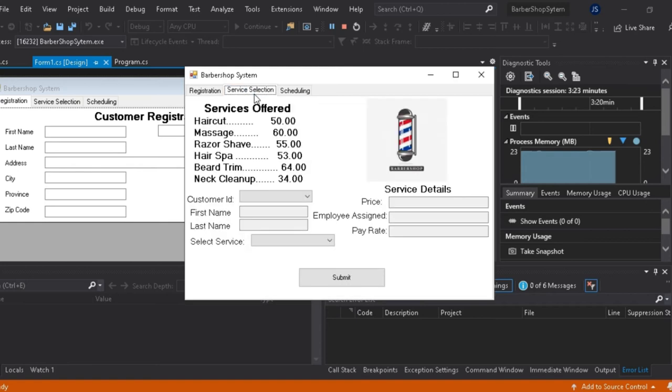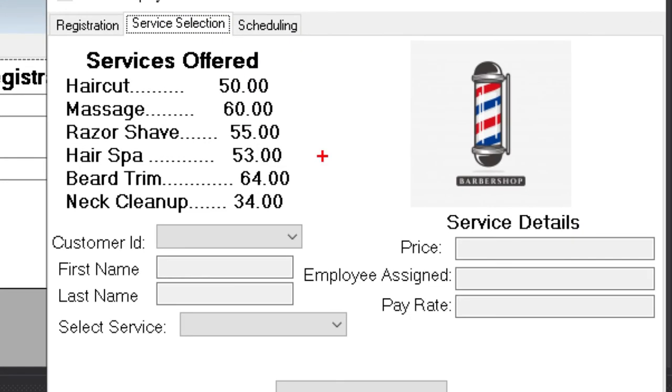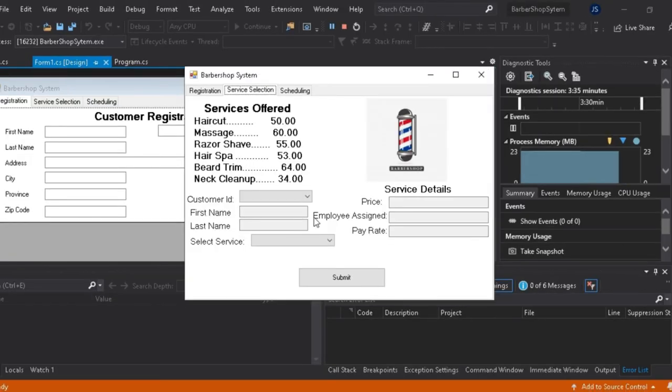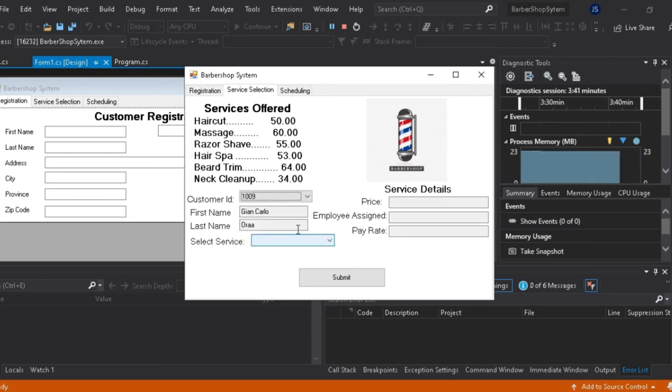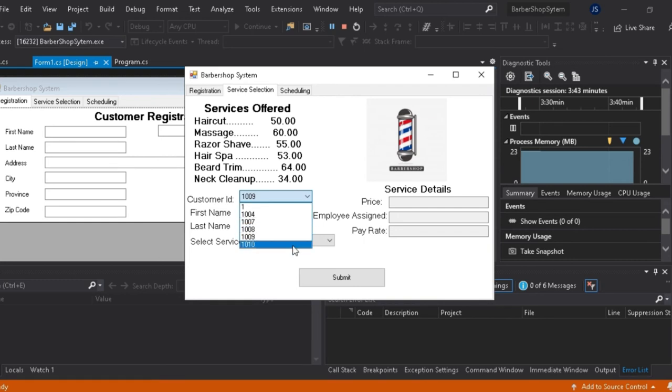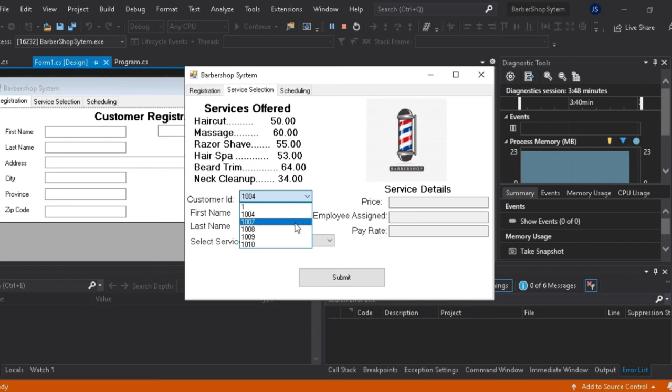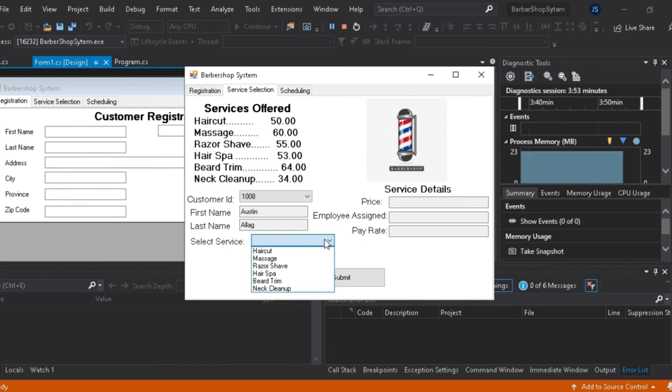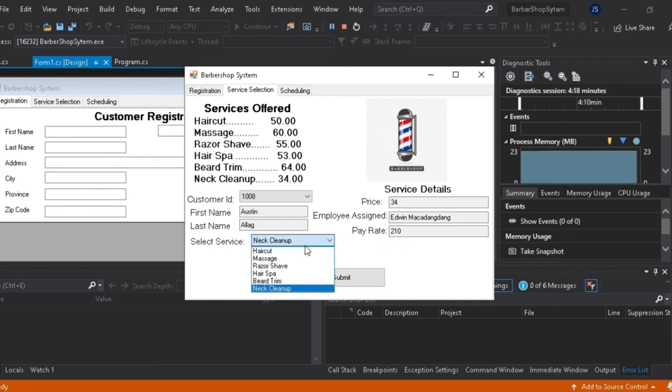Direction na tayo sa service selection tab. First, you will see a customer ID dropbox where it shows the registered customer ID in the database. And then you will see a select service dropbox where it shows the six services offered in the barbershop. Selecting the customer IDs in the database will give the first name and the last name. And then selecting a service will give the price and the employee assigned and the pay rate of the respective service.